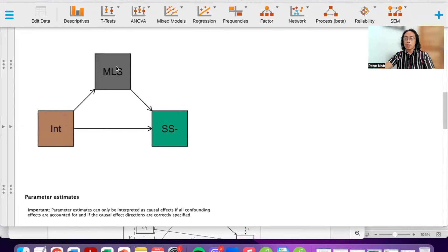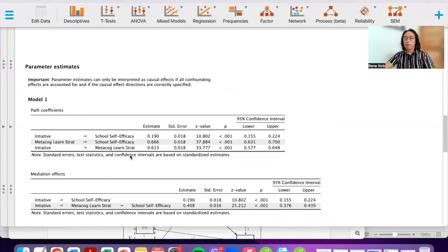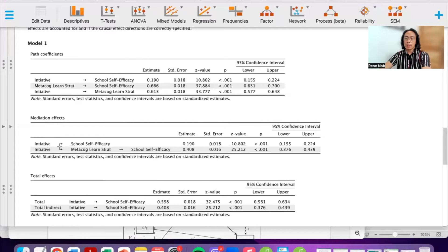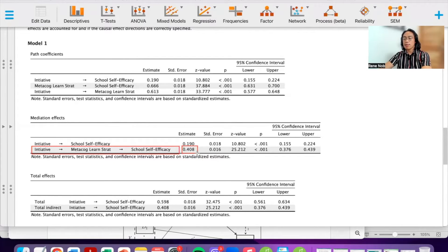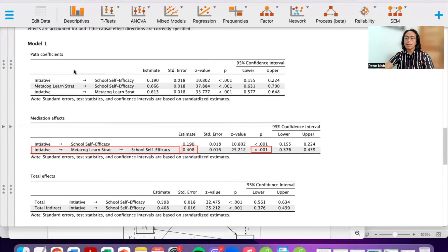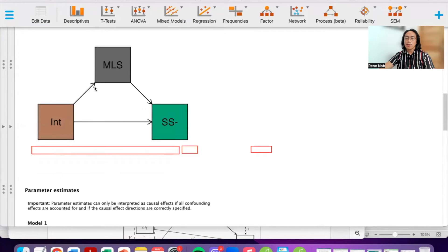To check if there was successful mediation — whether metacognitive learning strategies account for the relationship between initiative and school self-efficacy — we examine the indirect effects. The indirect effect of initiative on school self-efficacy via metacognitive learning strategies has a p-value less than 0.01, meaning this estimate is significant. So we have a significant mediation.